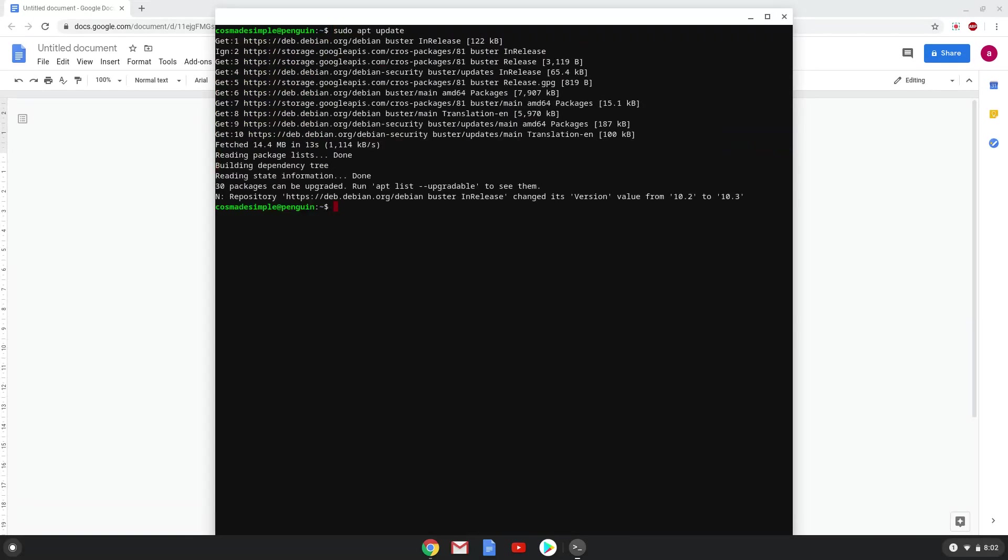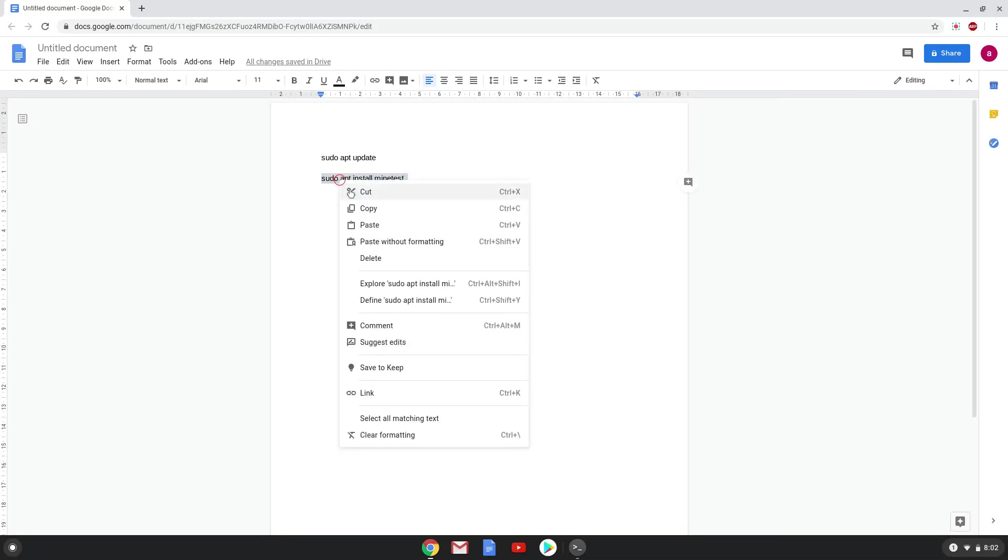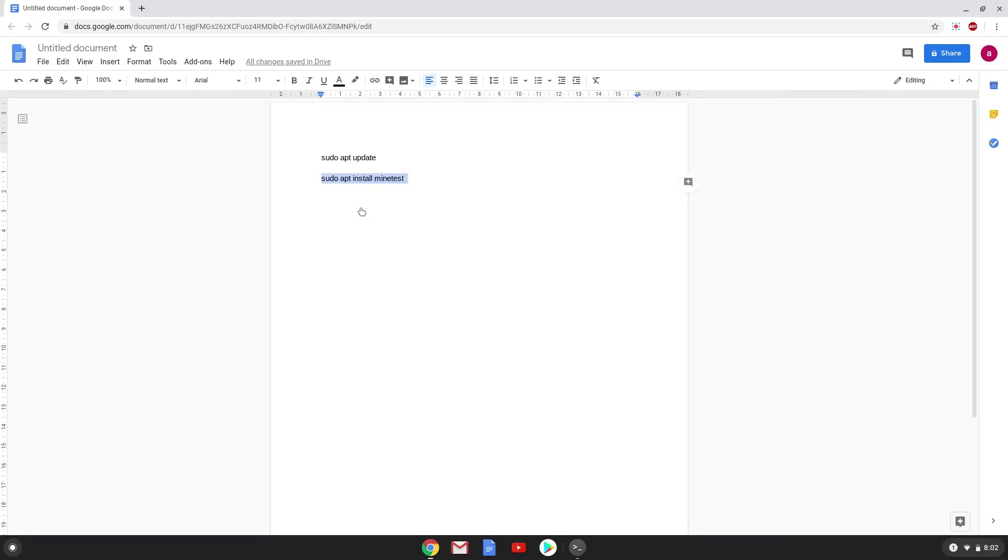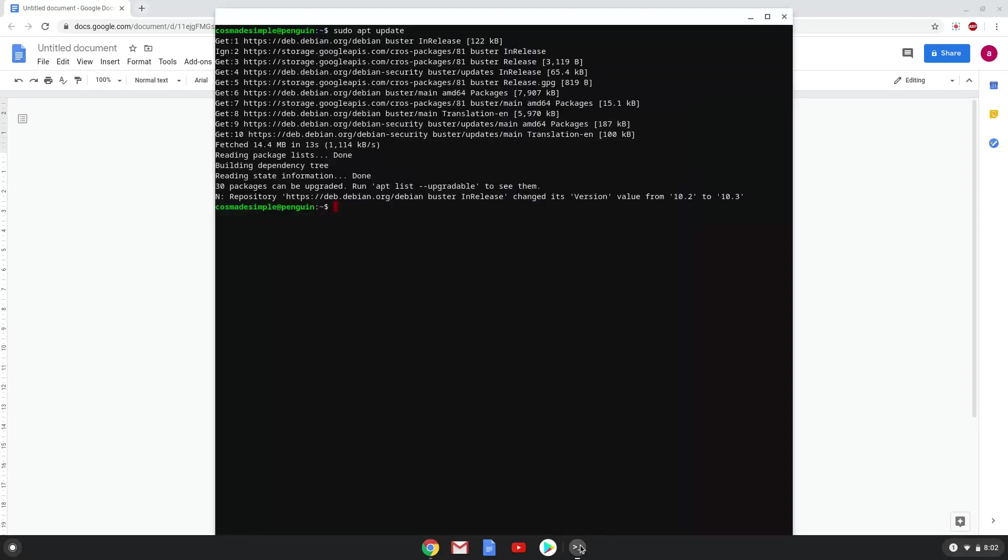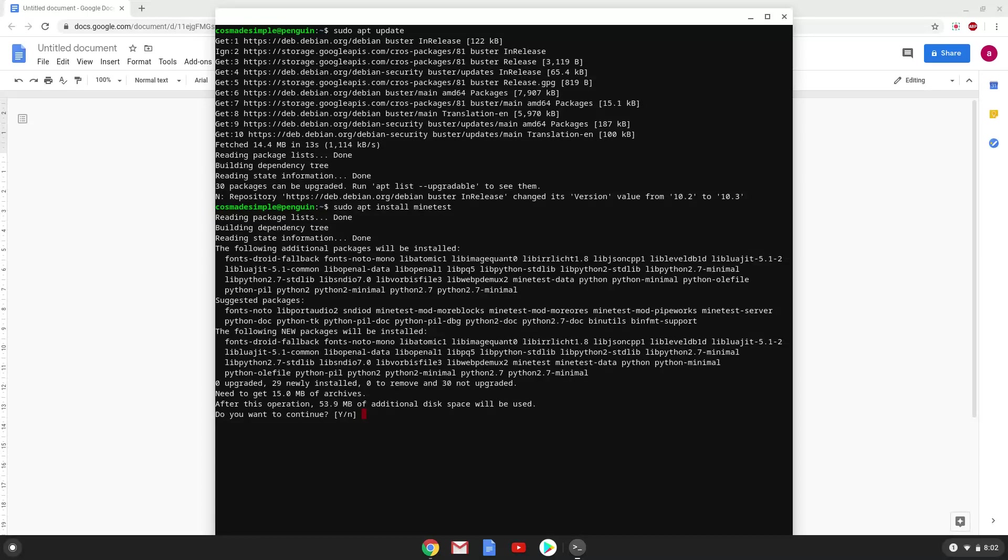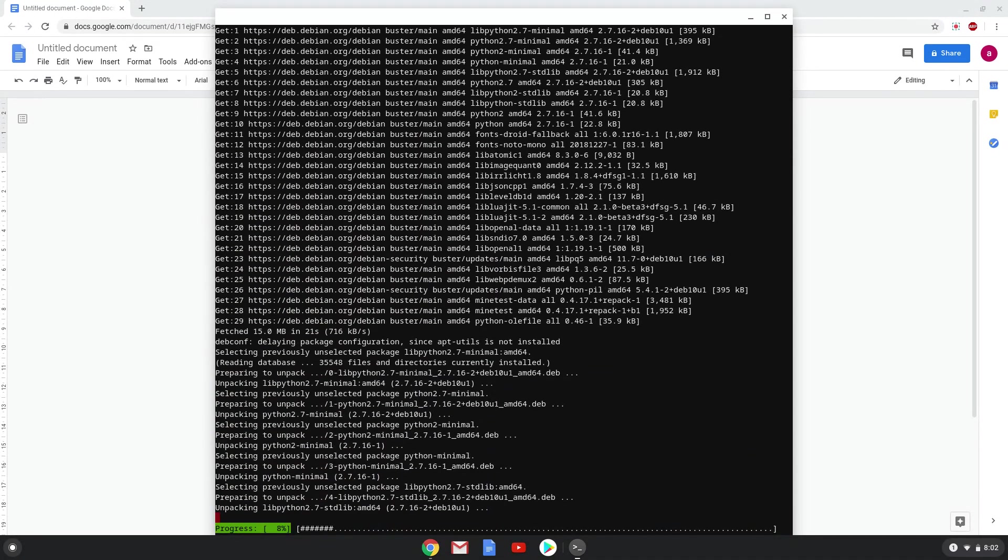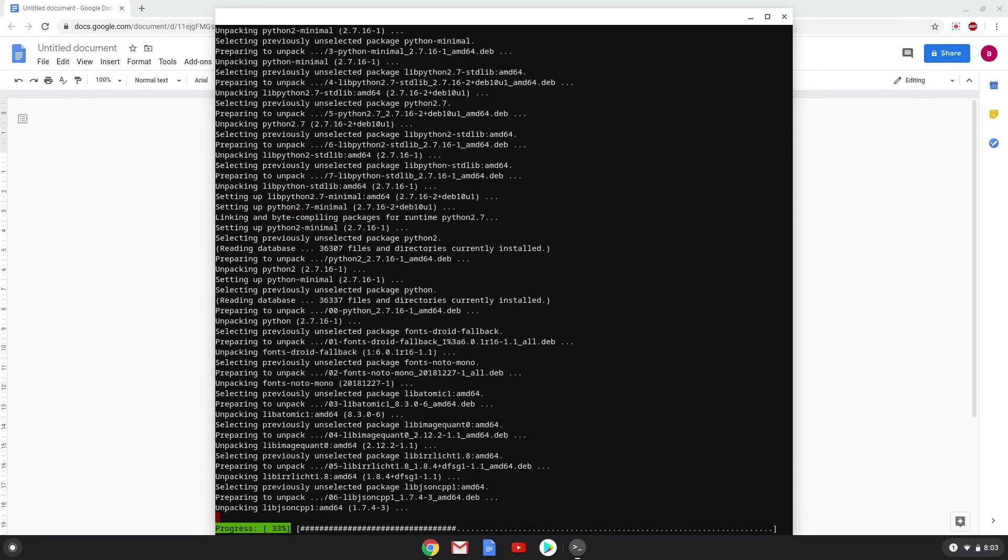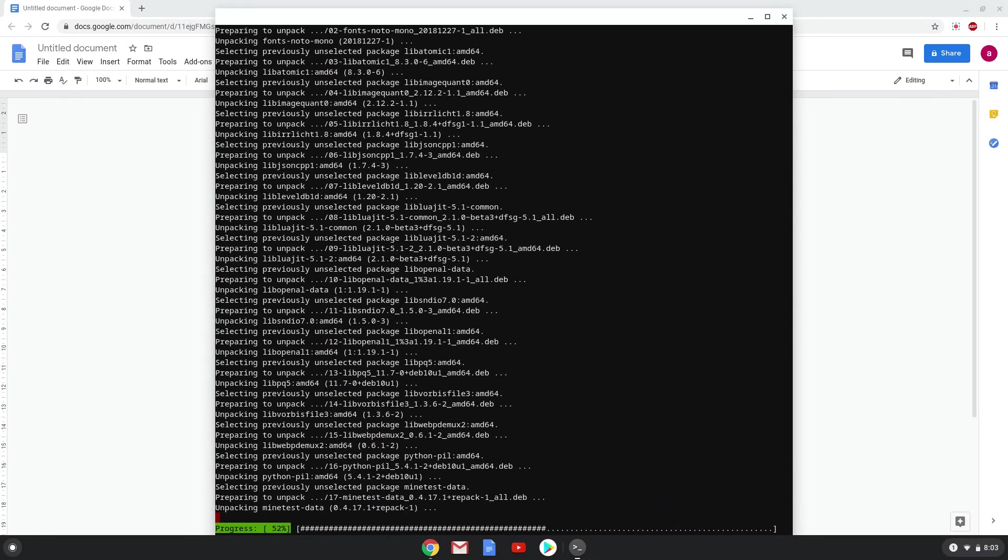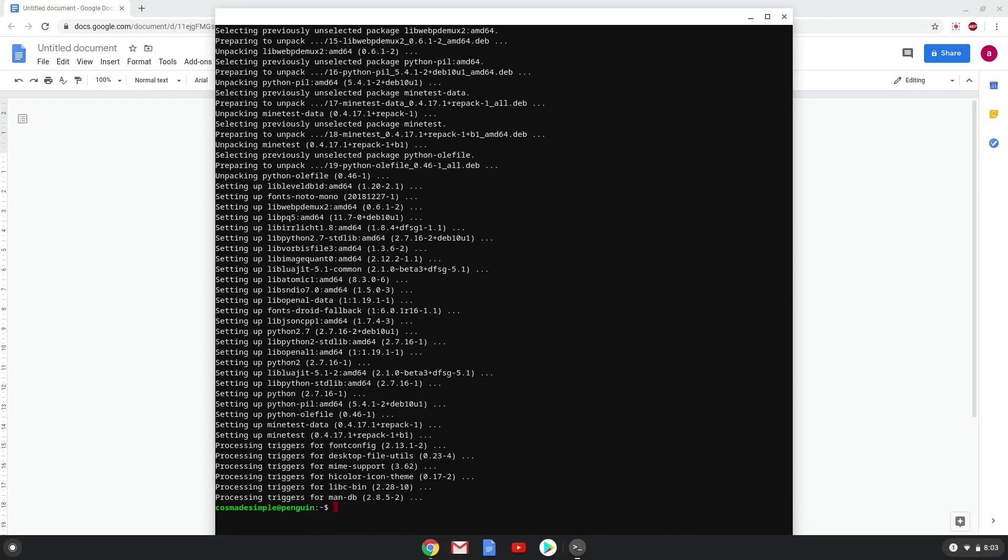Now we will install Minetist with the second command. Press enter to confirm the installation. Minetist is now installed and ready to be used. Enjoy!